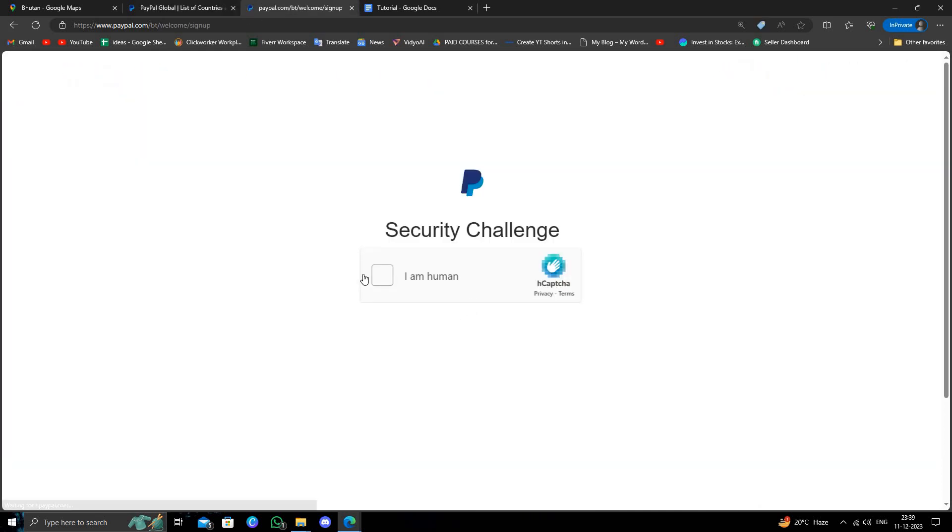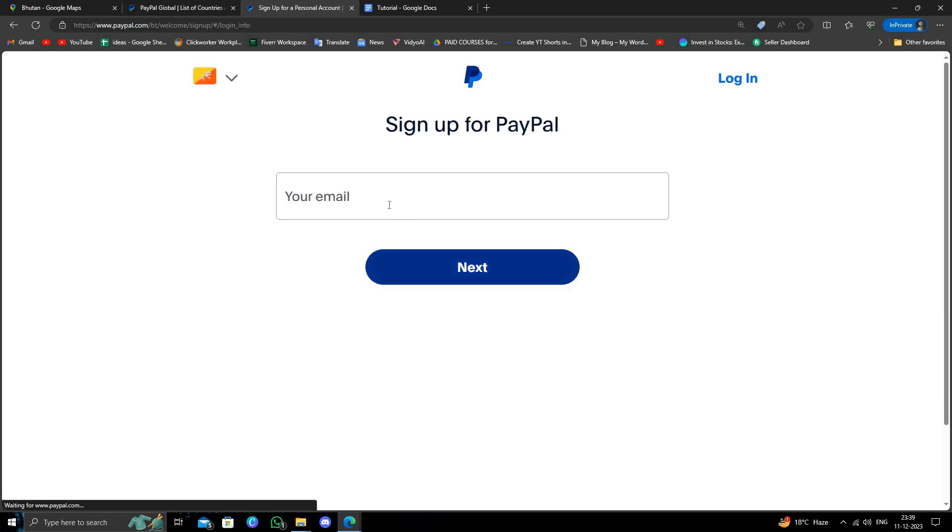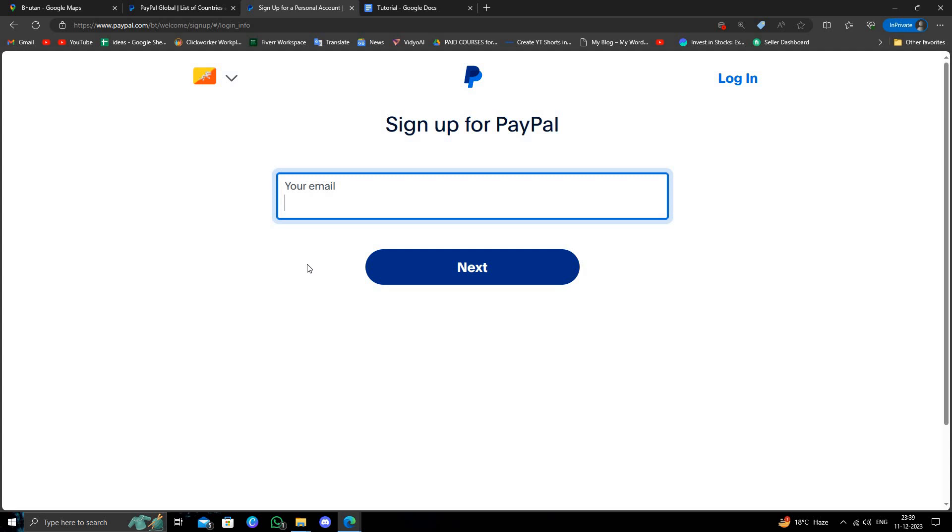number and do some verification, and you can open it. So this is how to open the PayPal account from Bhutan. Okay, so I'll just enter an email address here. So here you have to give your number and from